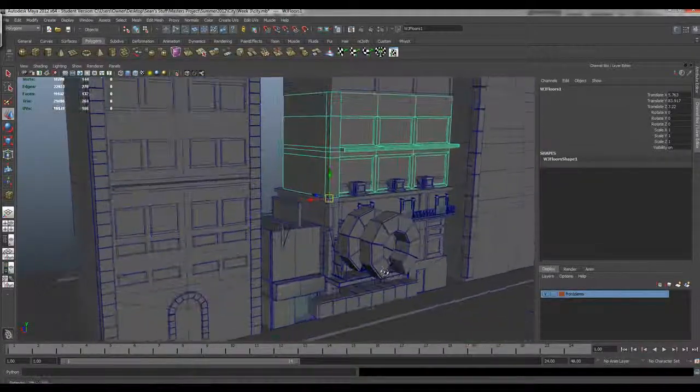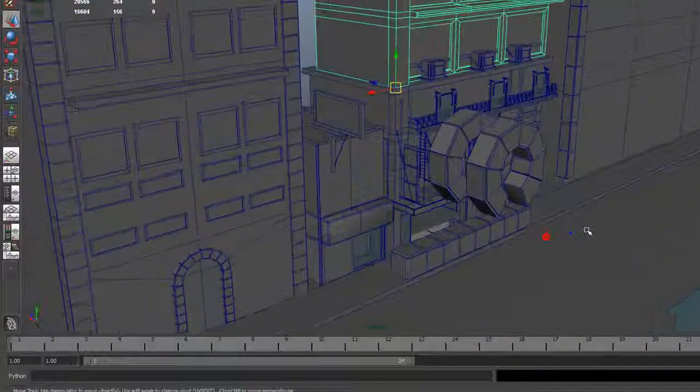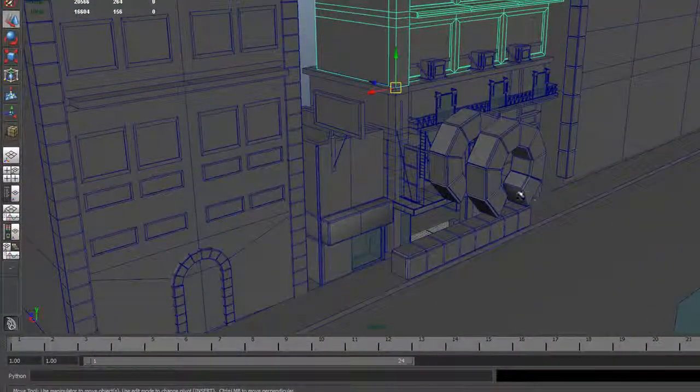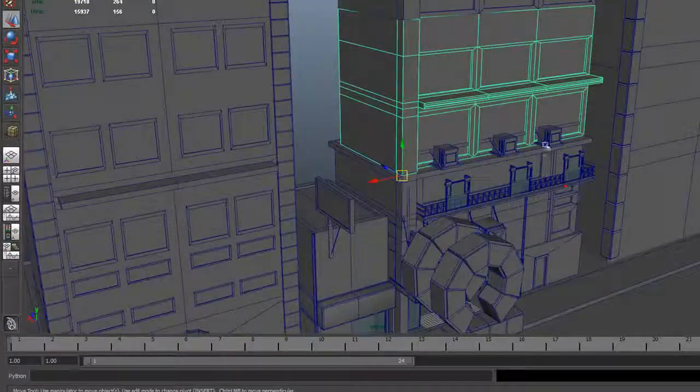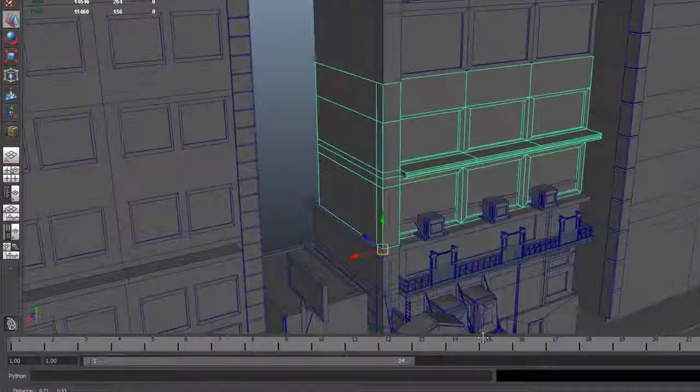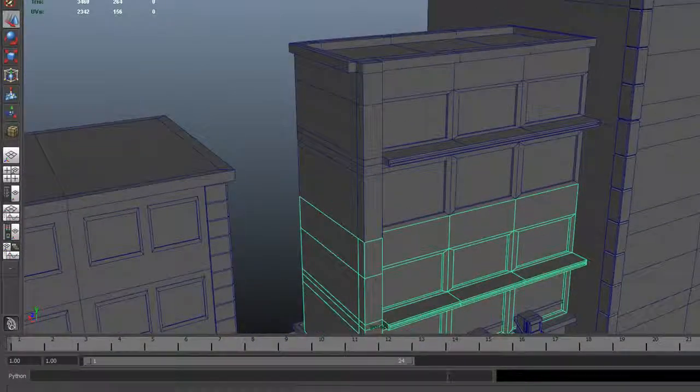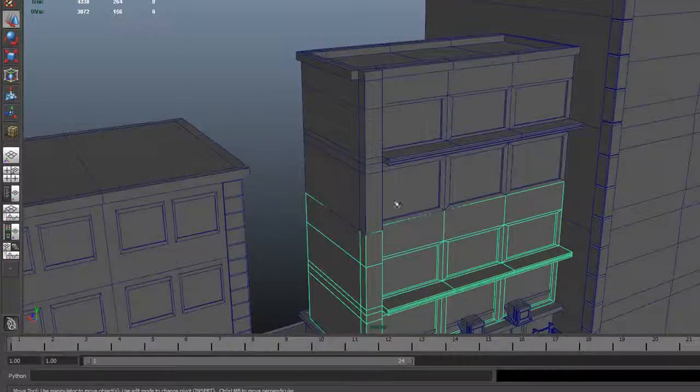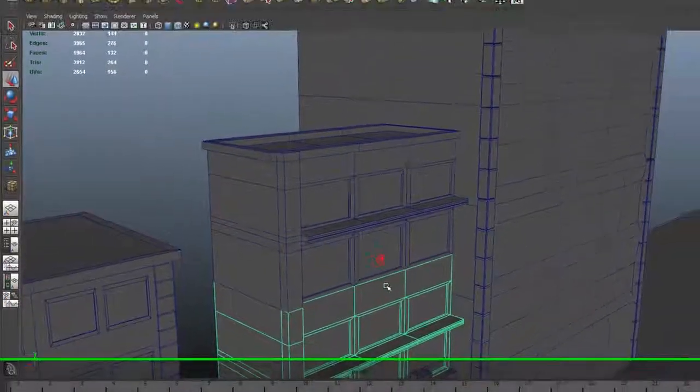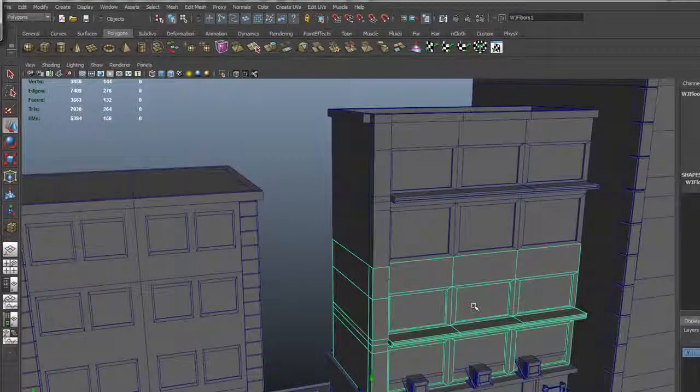Alright guys, so briefly this last video here talks about modularization and what that means to be able to have pieces and parts of an object and how you can use it over and over again. Now say for example I want to make this building a little bit taller.